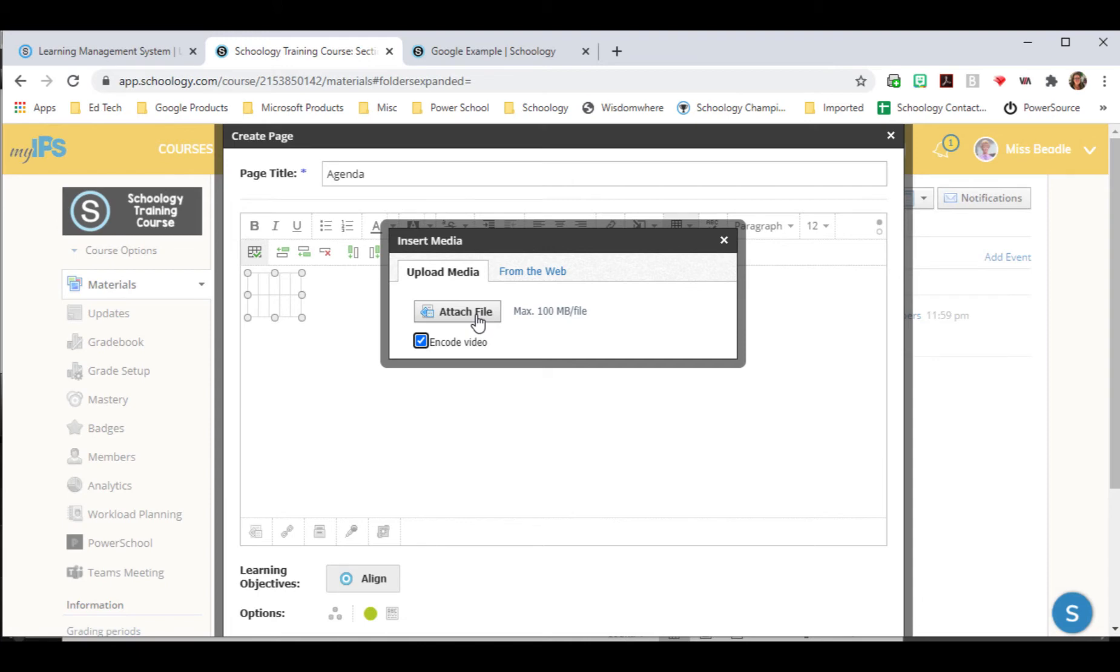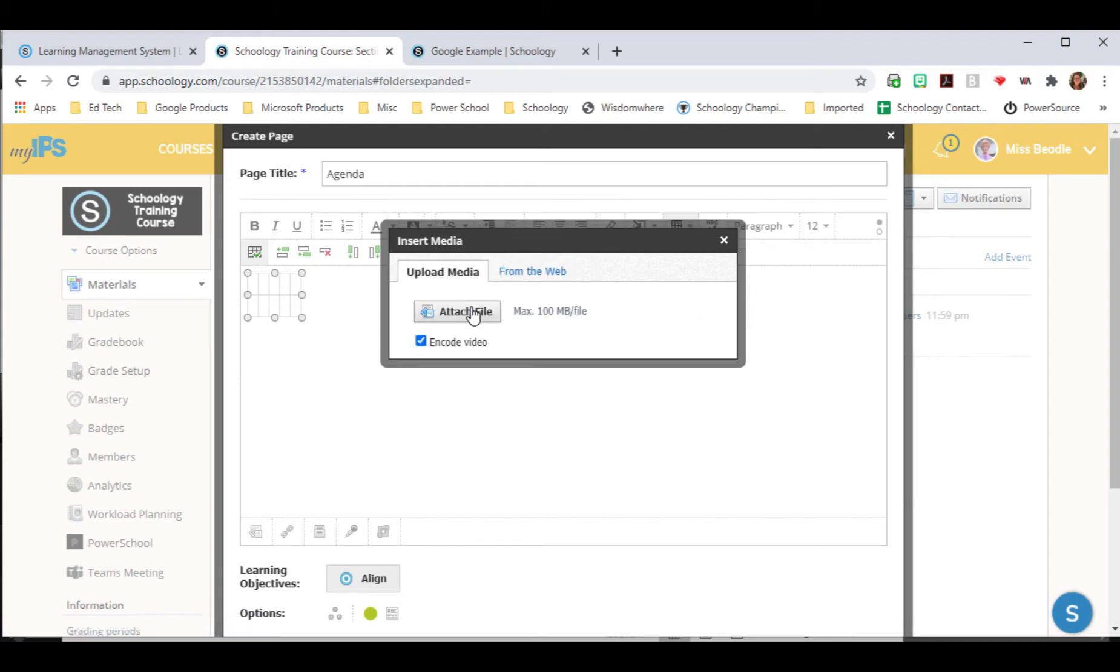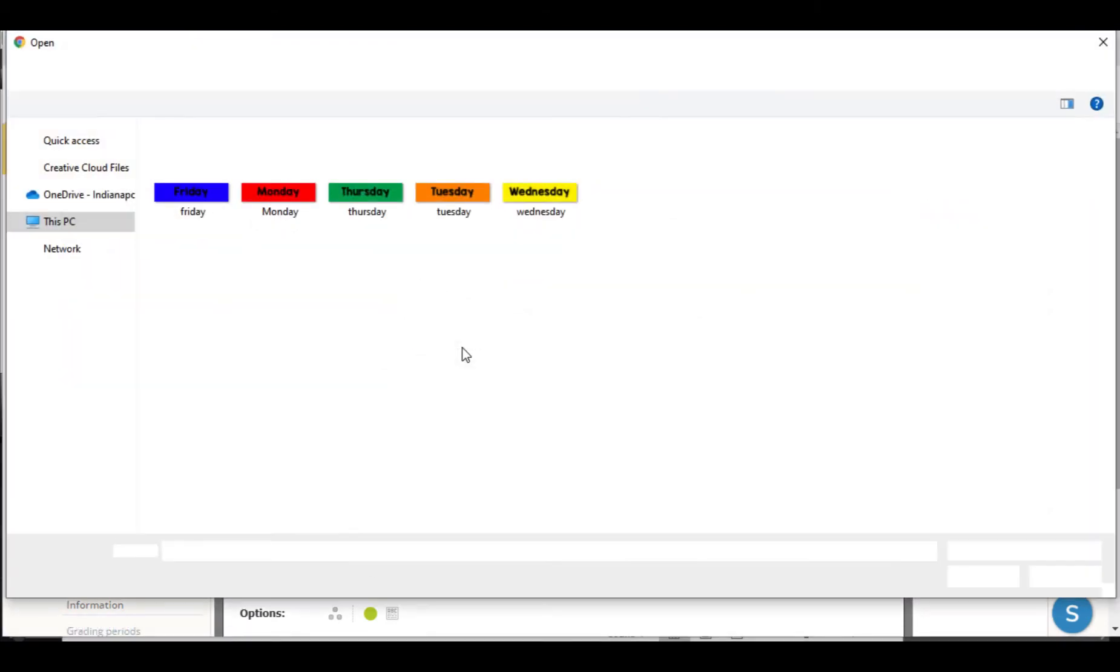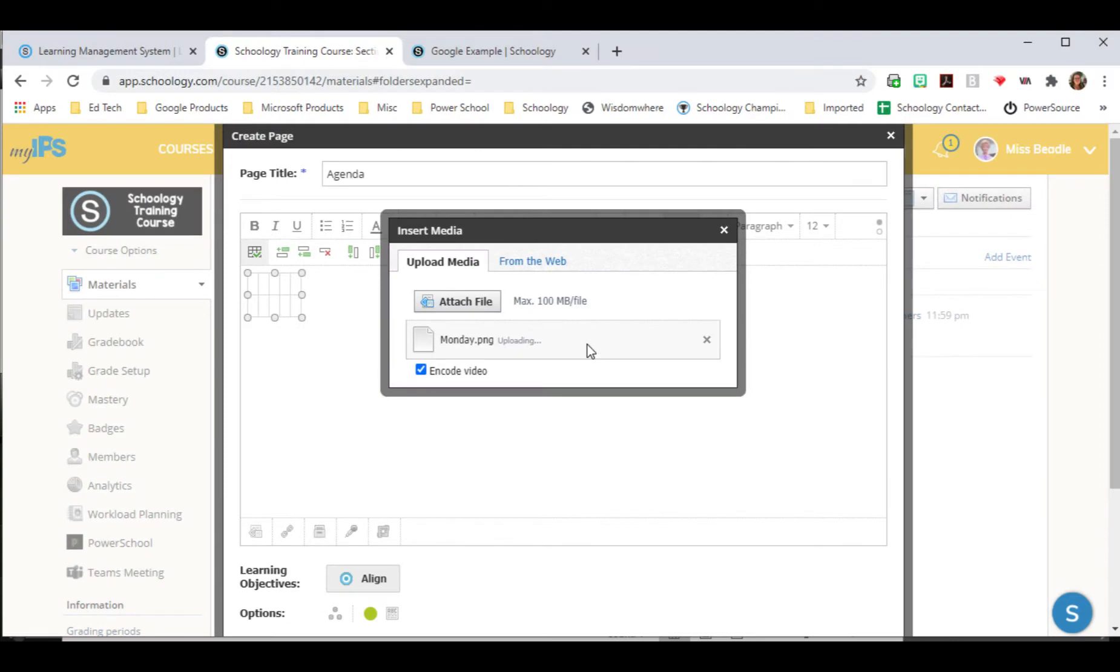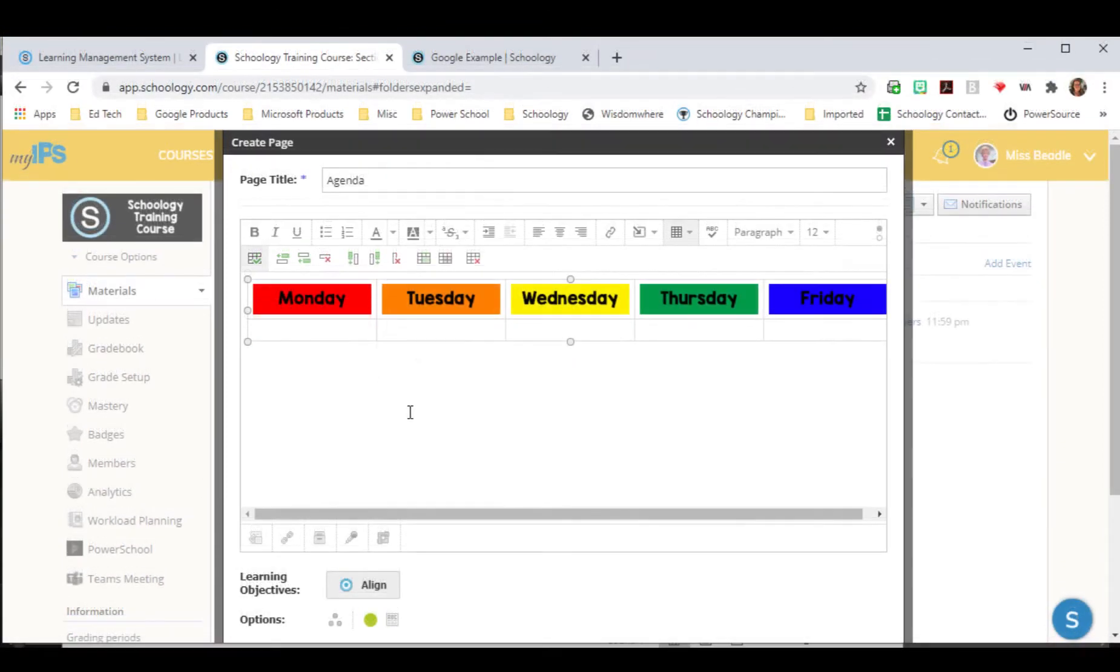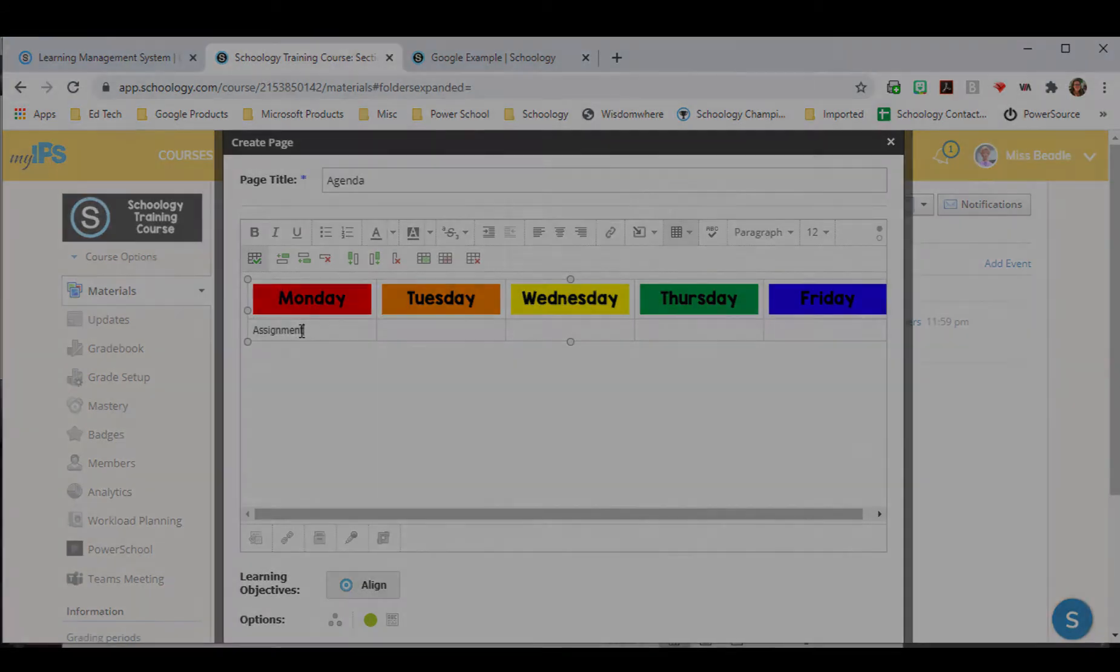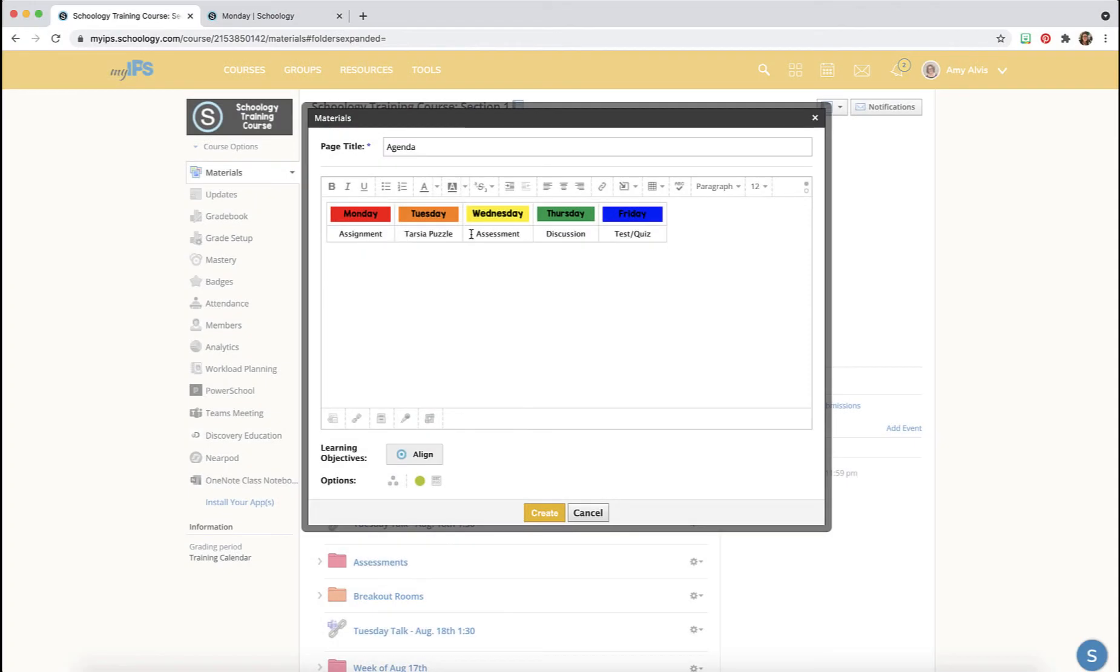So I'm going to choose attach file, but I could pull it from the web too. And then I'm going to grab the Monday. Once I have all of my images in there, I'm going to add my text.